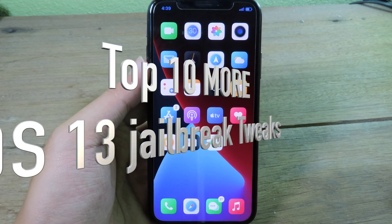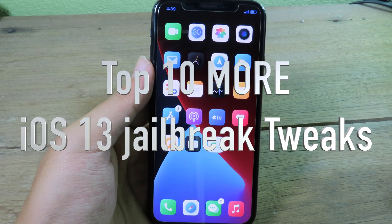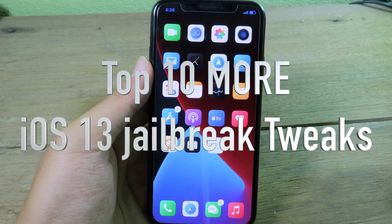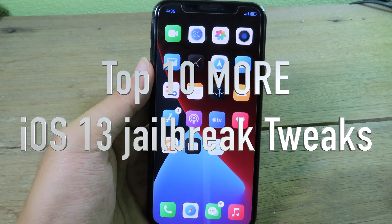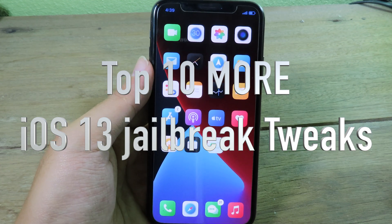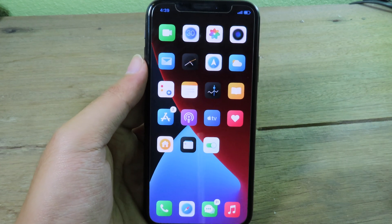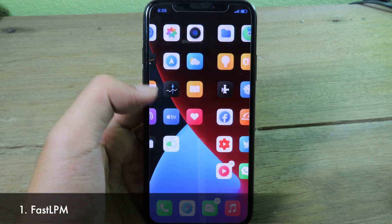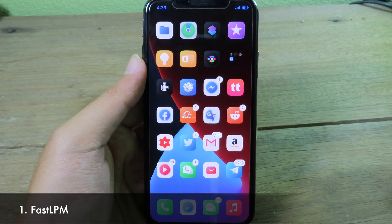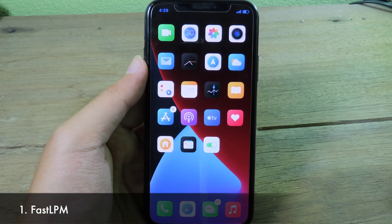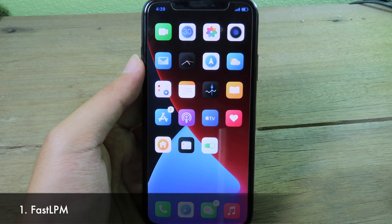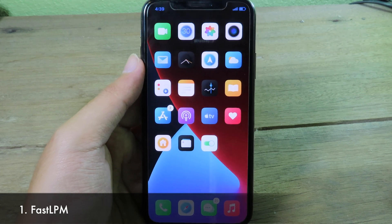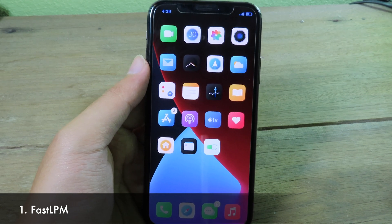Welcome back. Today I would like to share some more free jailbreak tweaks that are compatible with iOS 13 to 13.5.1. The first one is a tweak that allows you to enable low power mode by clicking on the battery icon on the status bar, so it is much more convenient.